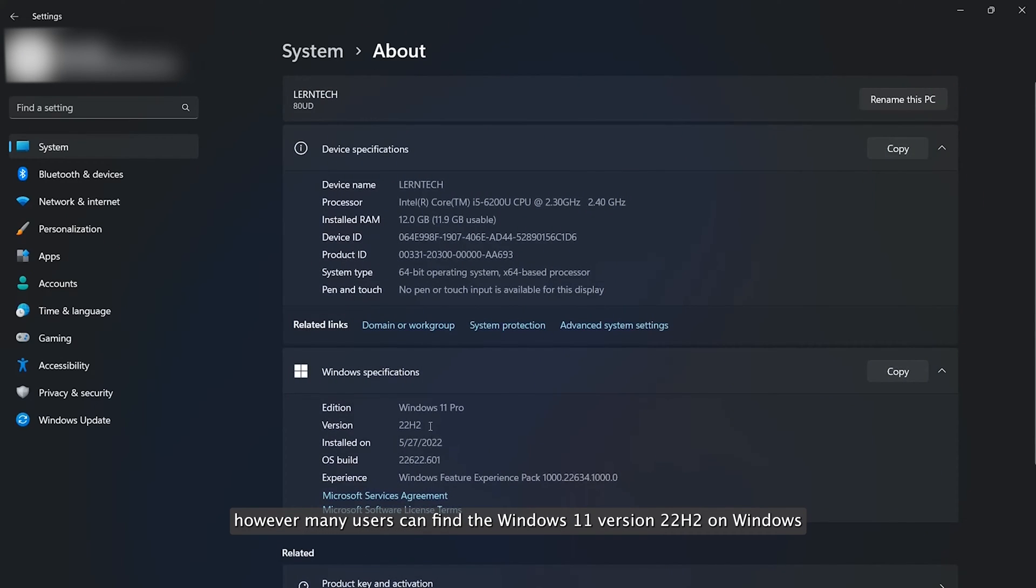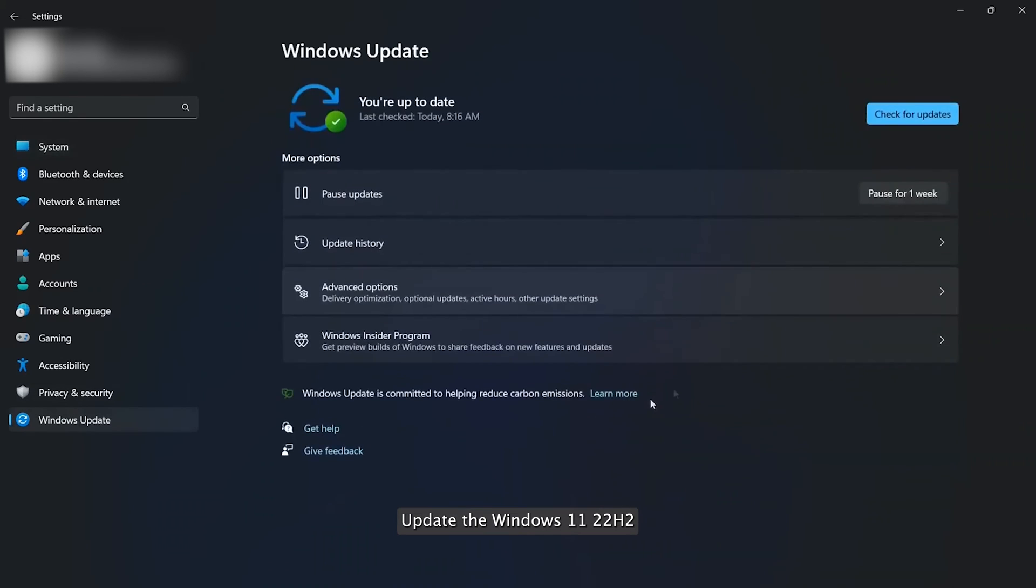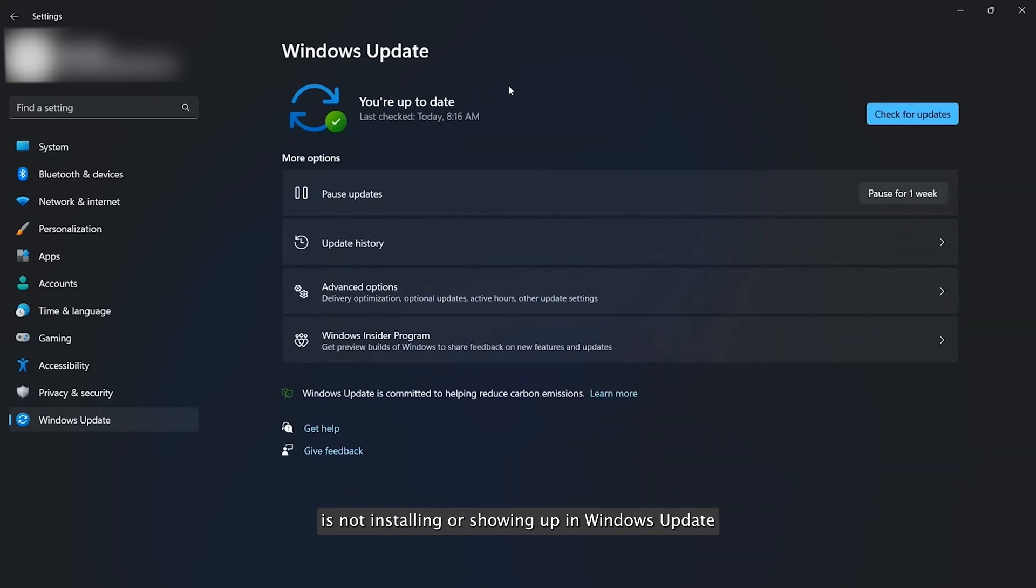However, many users can't find Windows 11 version 22.2 on Windows Update. The Windows 11 22.2 not installing or showing up in Windows Update issue varies for different users.